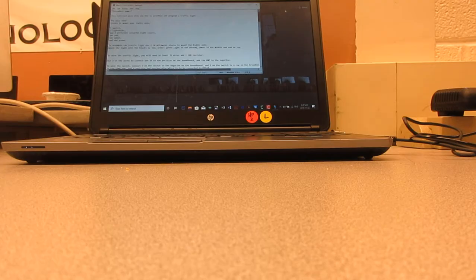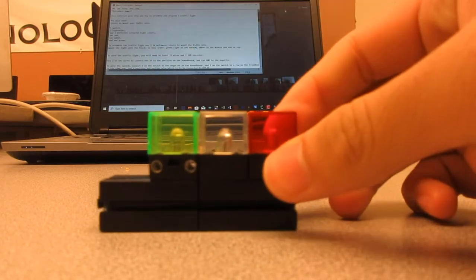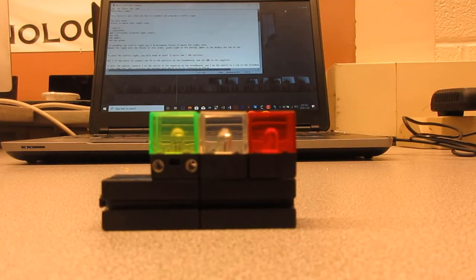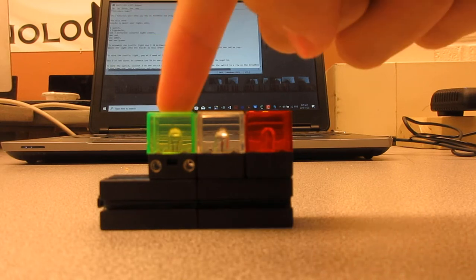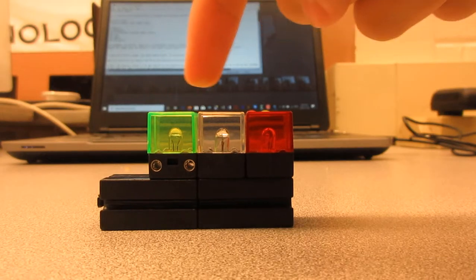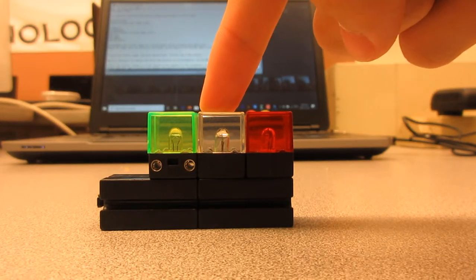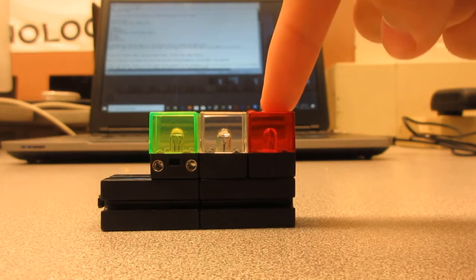To assemble the traffic light, use two 30mm blocks to mount the lights onto. Mount the lights onto the blocks in this order: green light on the bottom, amber in the middle, and red on top.